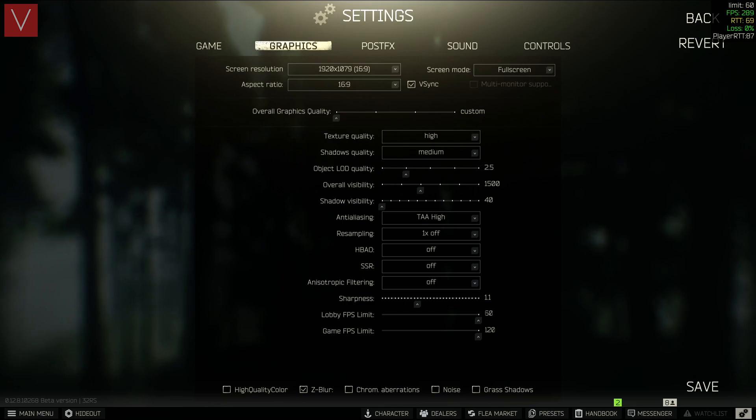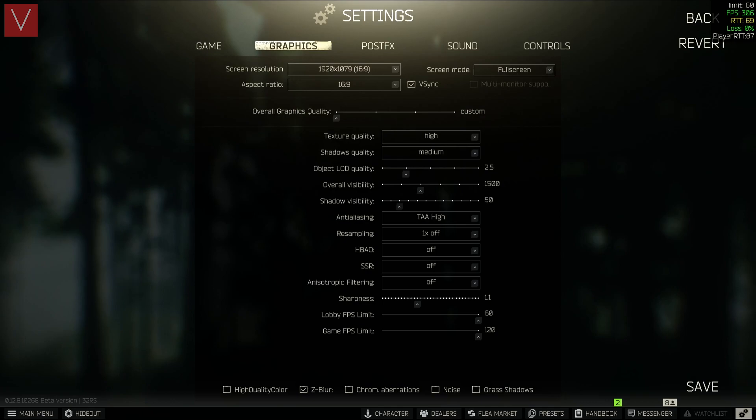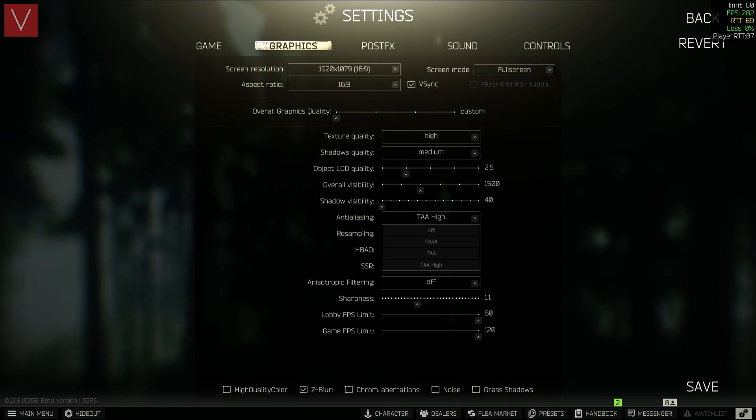It can be between 1000 to 2000, so you can keep it anywhere that you want. The next one is Shadow Visibility, which I have kept at the lowest setting as it is easier to spot PMCs in this setting.